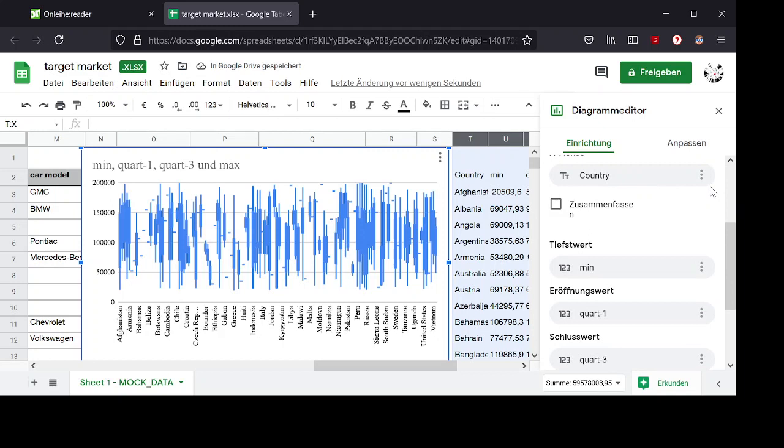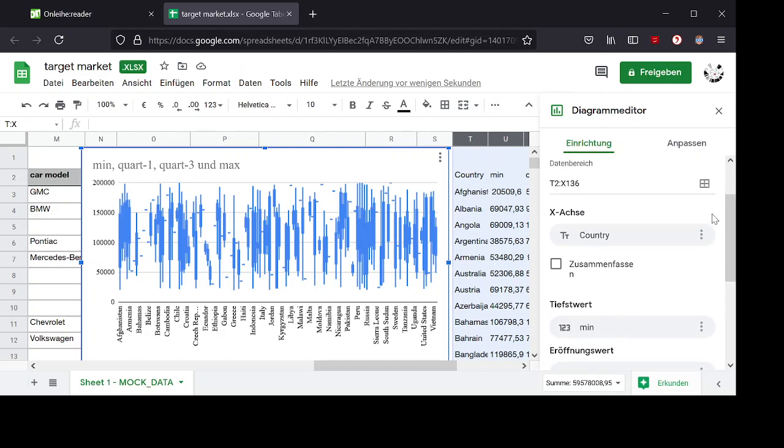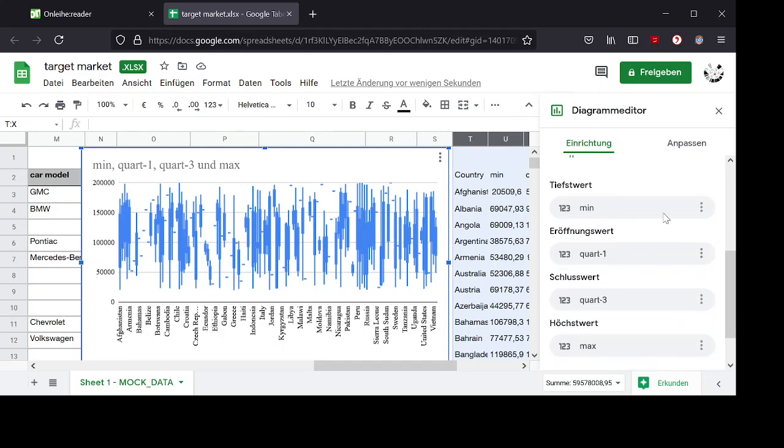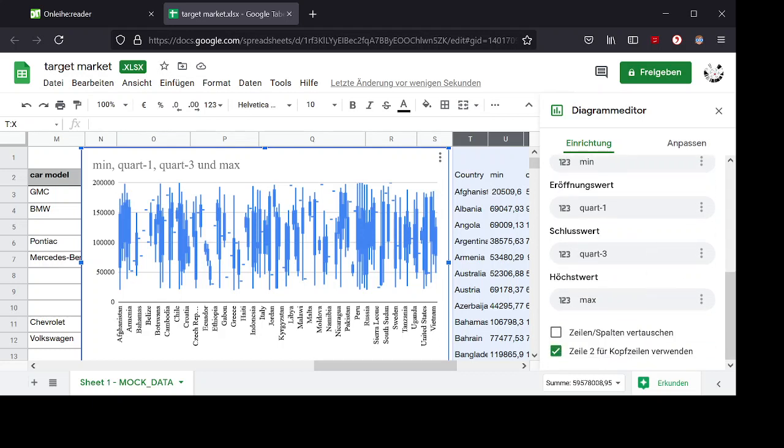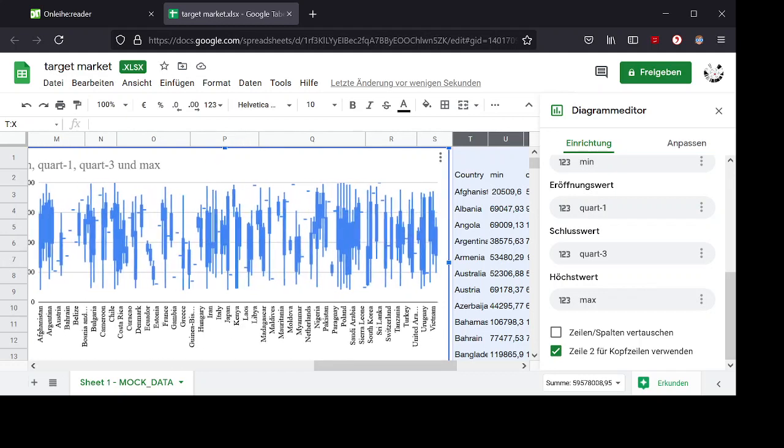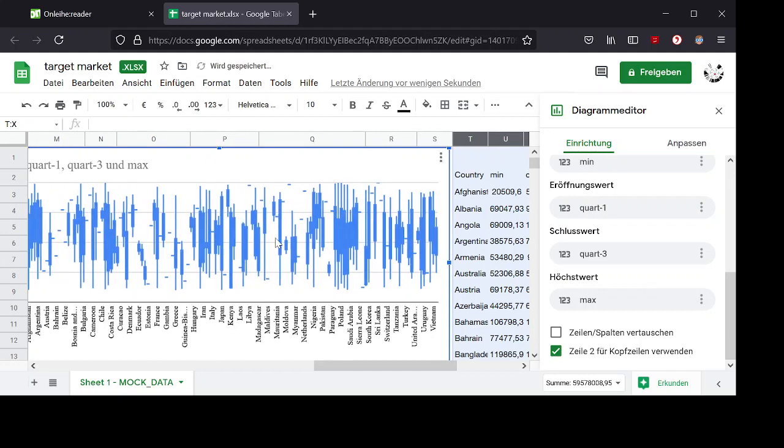And here are all entries already correct. So my x-axis are the countries. And here the four entries are minimum, first quartile, third quartile and maximum respectively. And here I have now the complete box plot grouped by country.